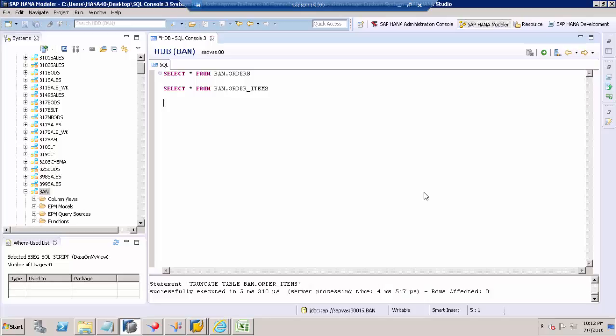Hello everyone, welcome to Data on My View. Now I'm going to show how to load data from a CSV file into an SAP HANA table.